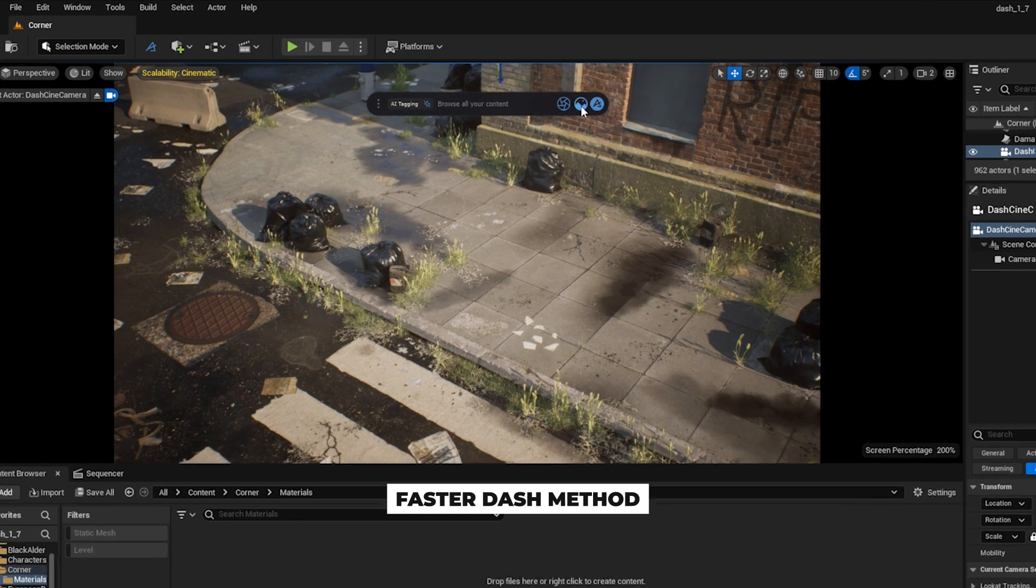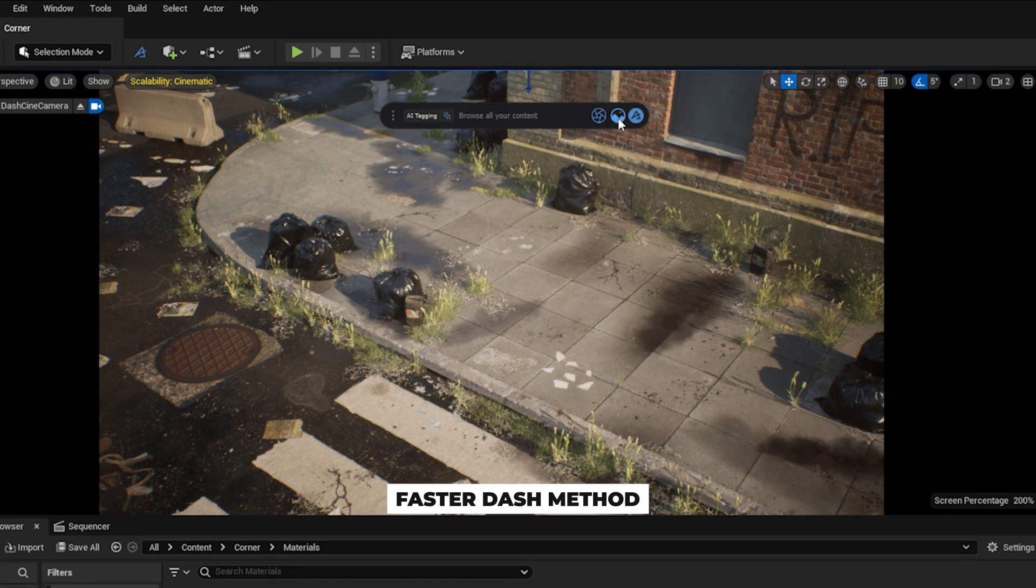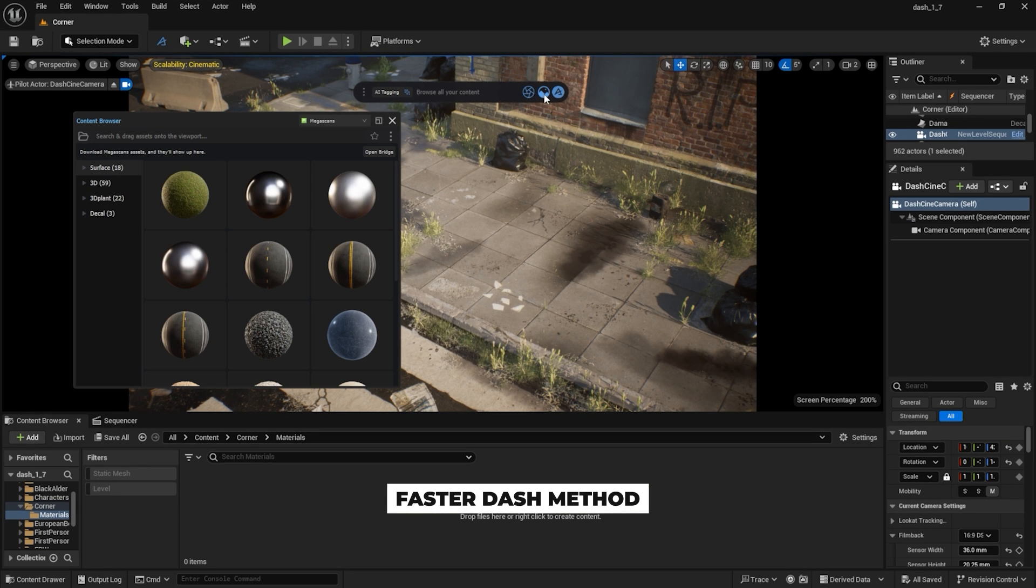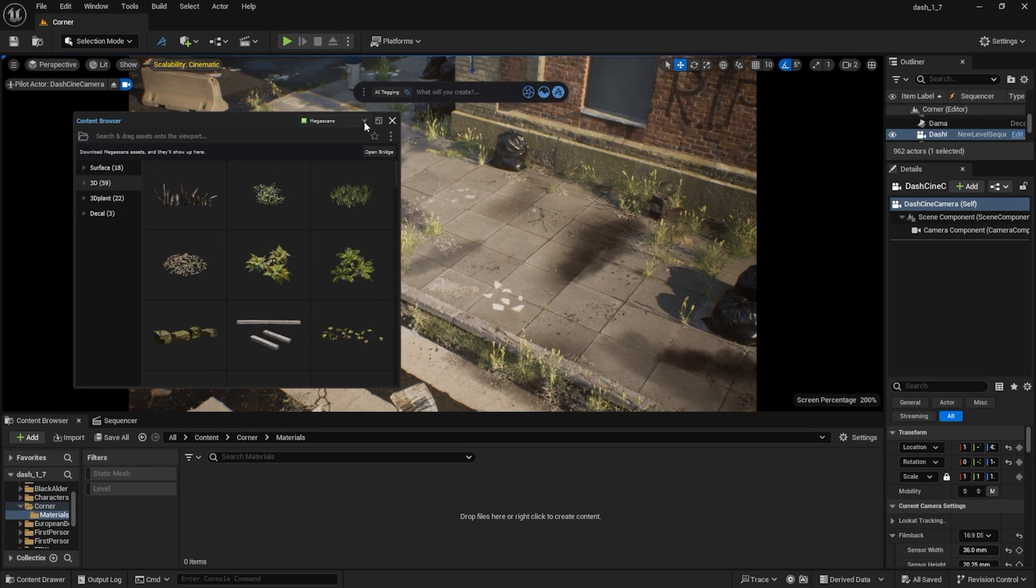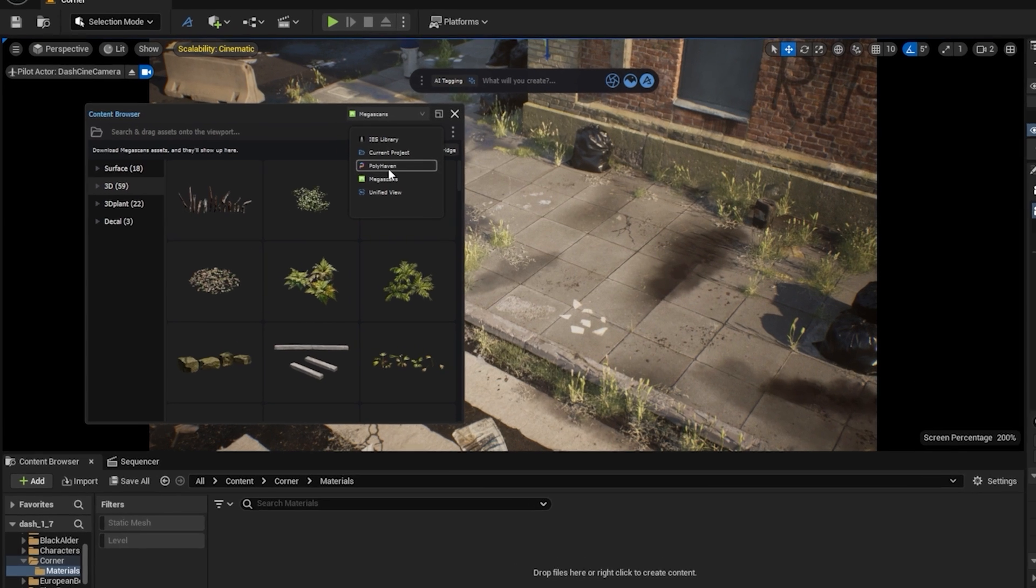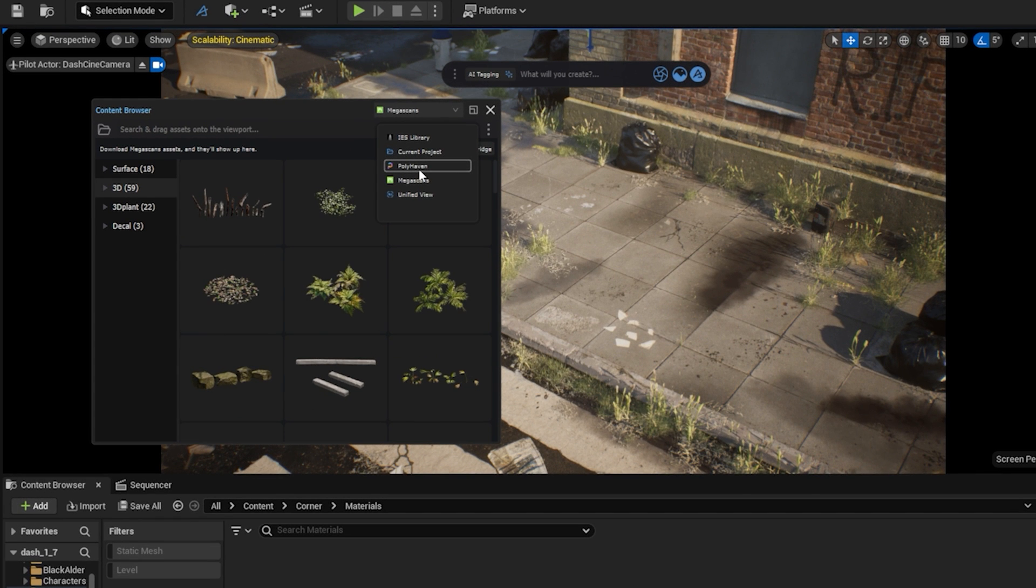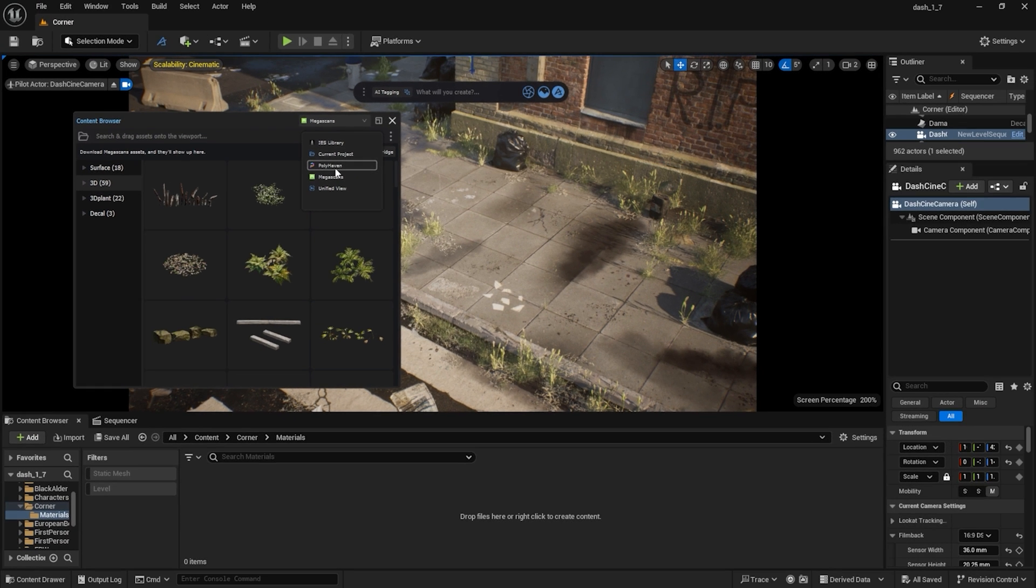We can import Polyhaven assets into Unreal more easily using Dash. Open the Dash content library. As you can see, several asset libraries are instantly available, such as the Megascans library, the IES library, and the Polyhaven library.